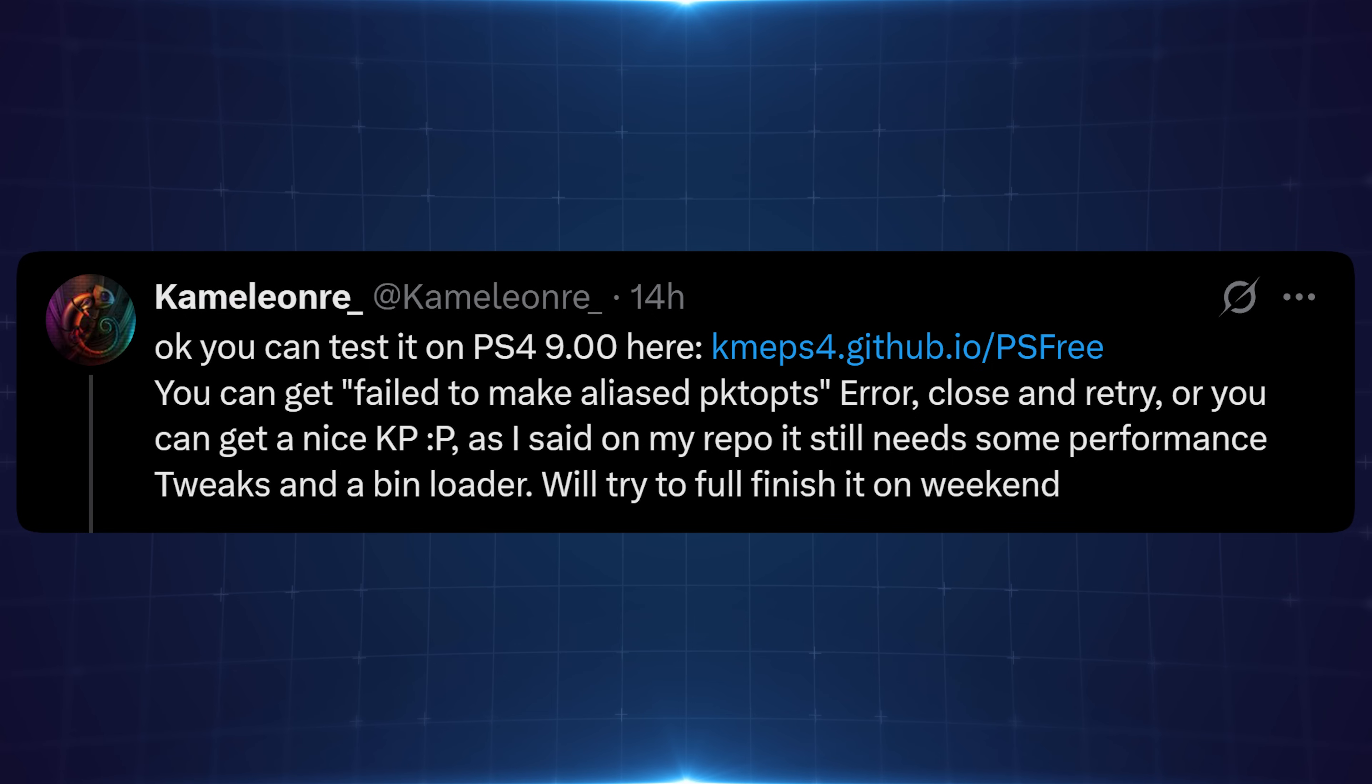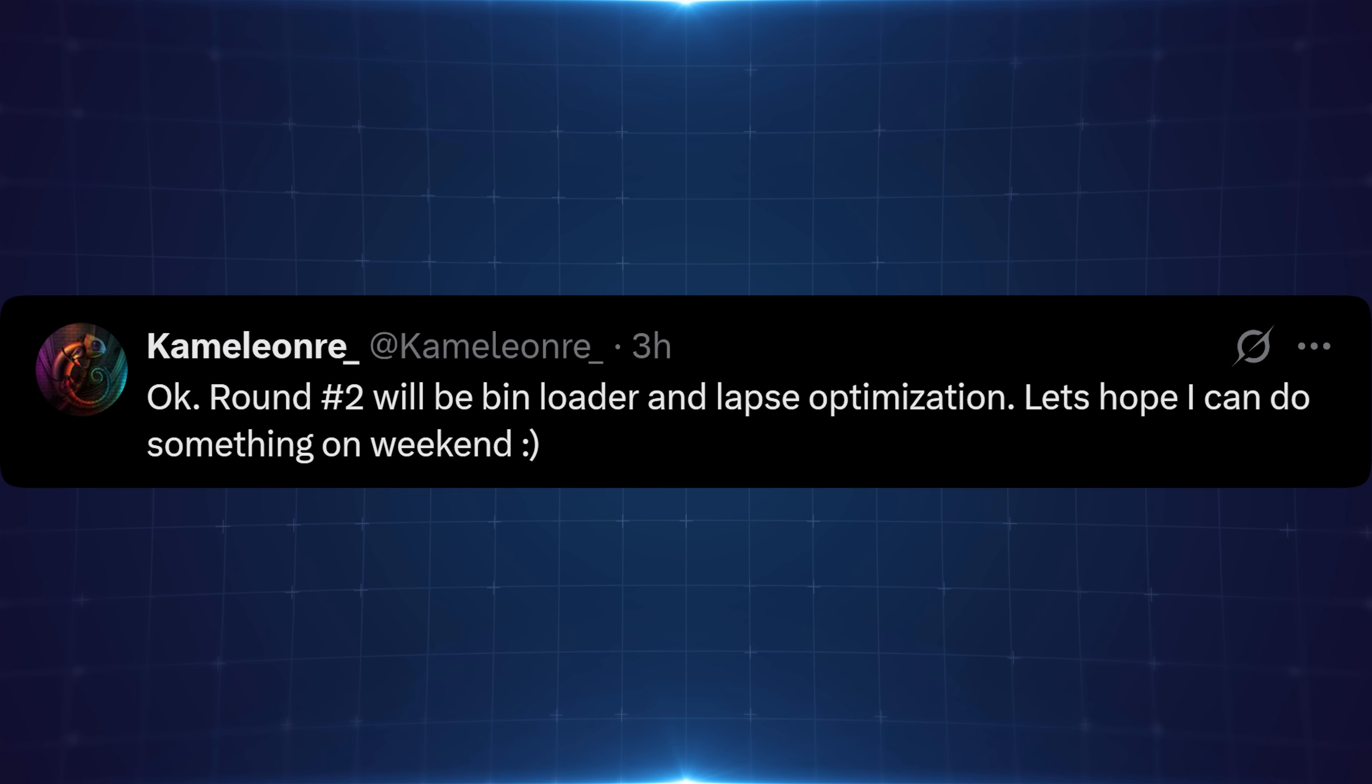So yeah we could get some pretty big updates here coming in the next couple of days. Also Chameleon went on to say round two will be the bin loader and lapse optimization. Let's hope I can get something done on the weekend there.